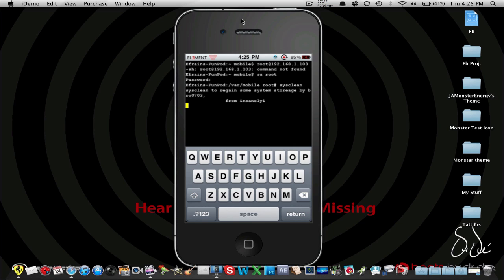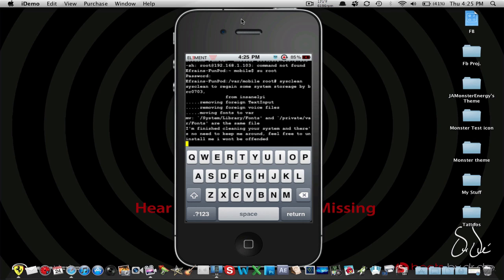It's going to display a message about system clean to regain some system storage. Then it will say 'removing foreign text input', 'removing voice files', and 'moving fonts' — from System Library Fonts and Private var fonts, which are the same file. Since I've done it a couple times already it finishes quickly. Finally it says 'I'm finished cleaning your system — feel free to uninstall me, I won't be offended.'